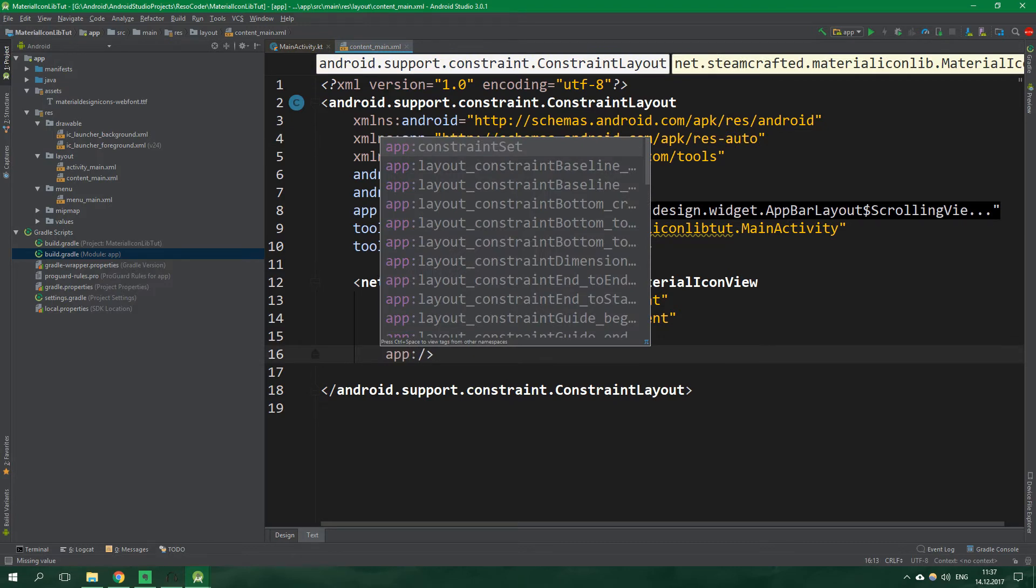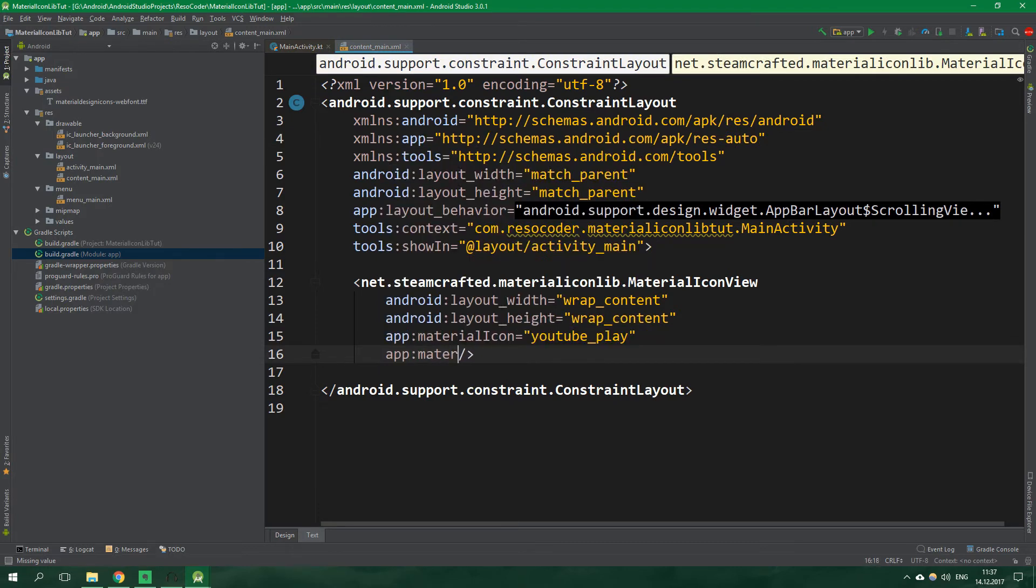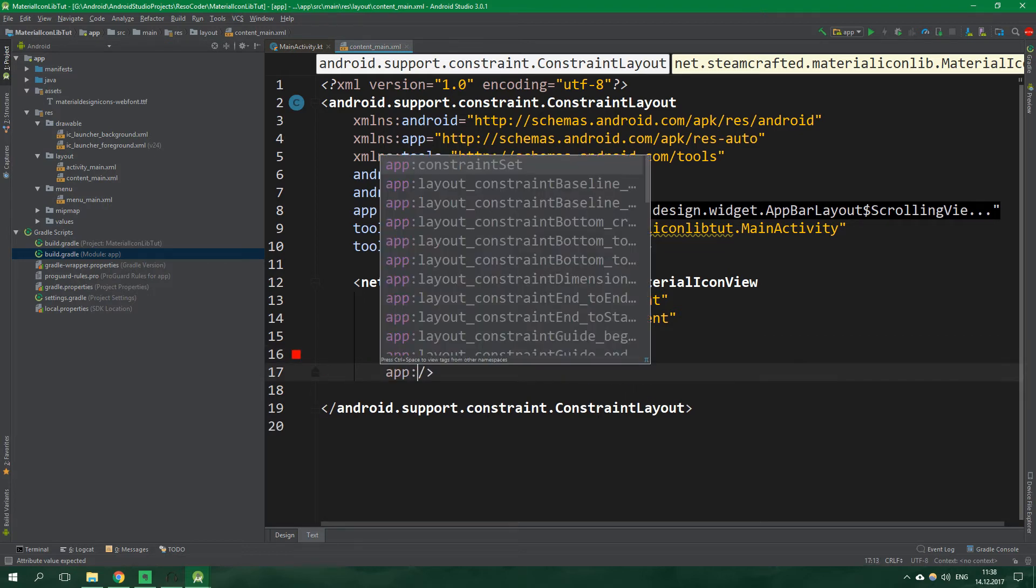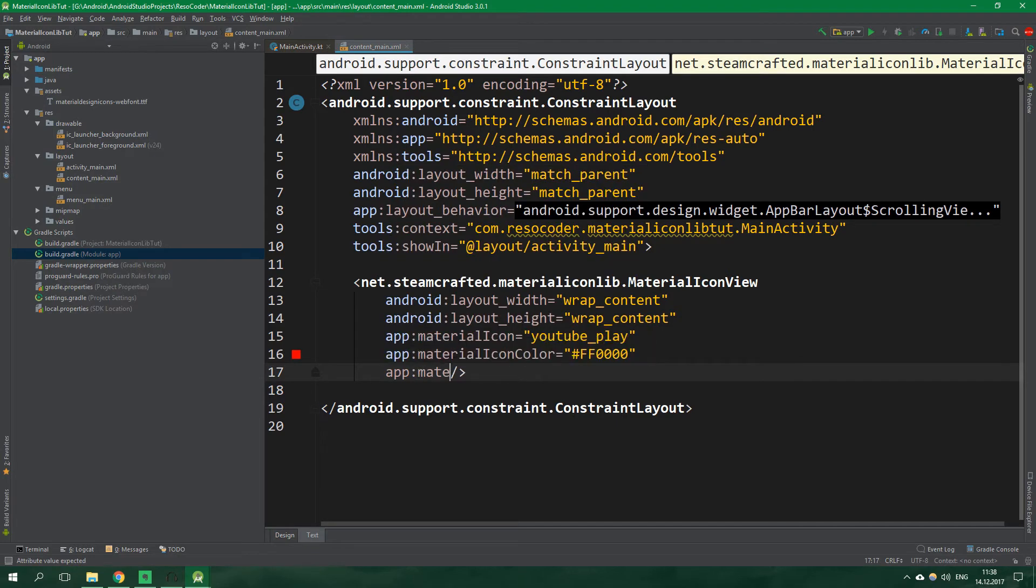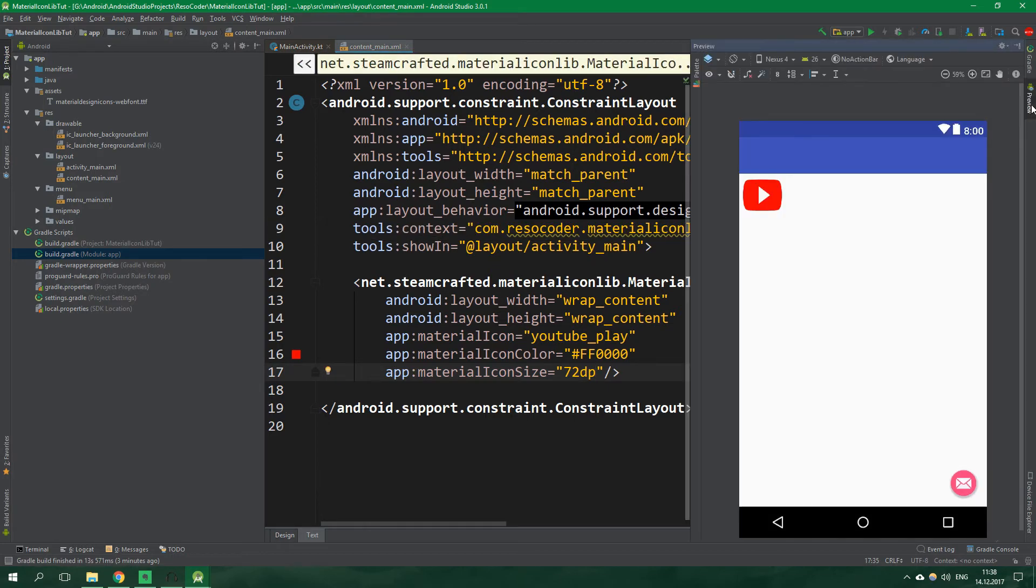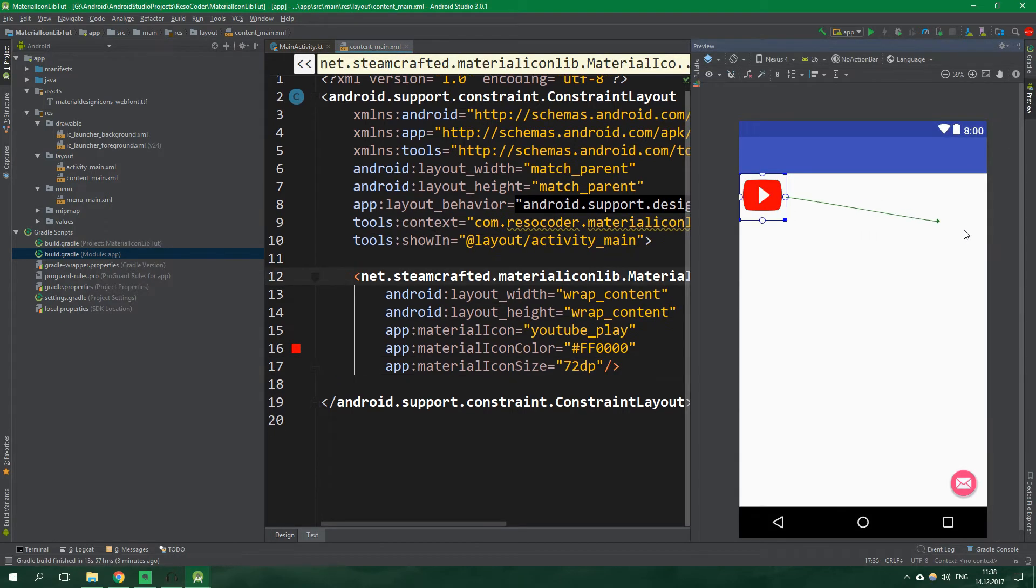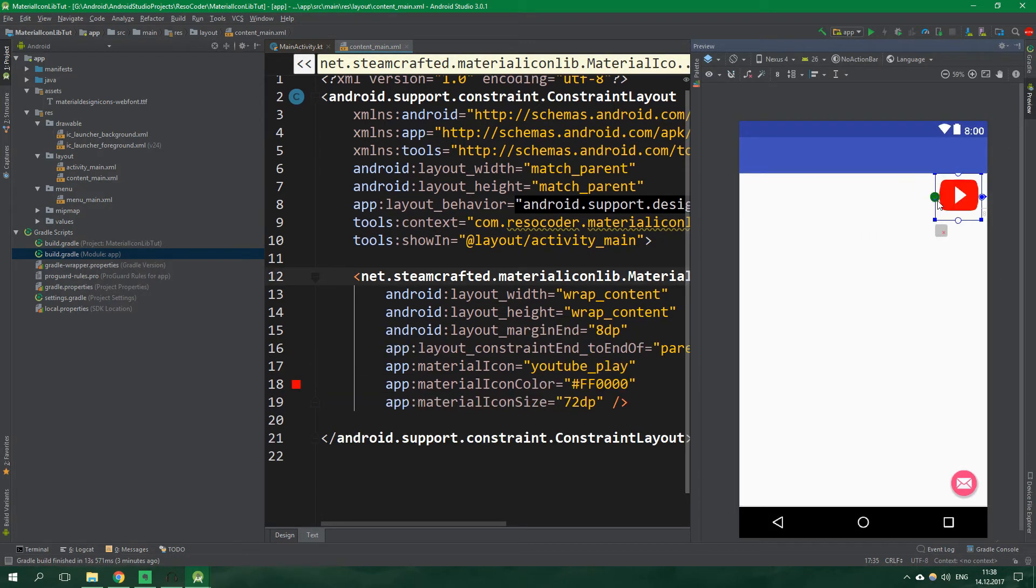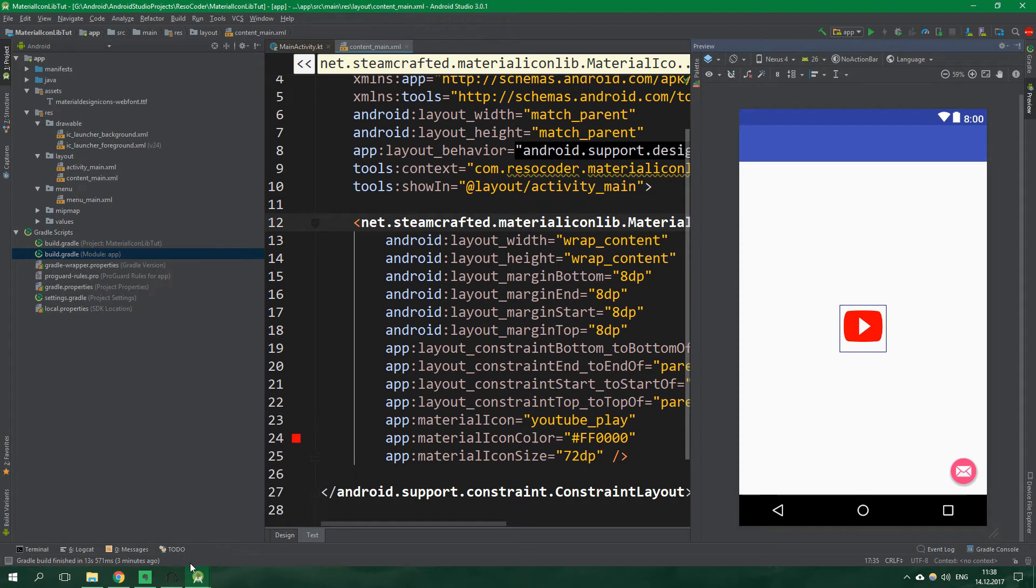Now app material icon color, we want to set it to youtube red which is ff0000 which is basically just plain red. And now app material icon size is gonna be equal to 72 dp. Alright, now let's open up the preview and let's anchor this view. Cool stuff!